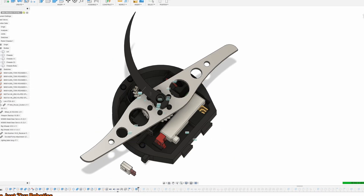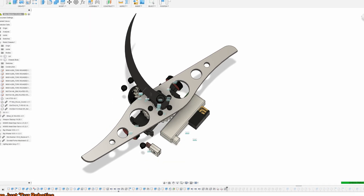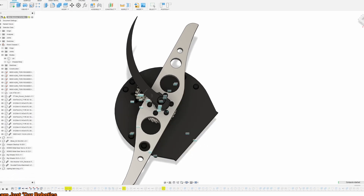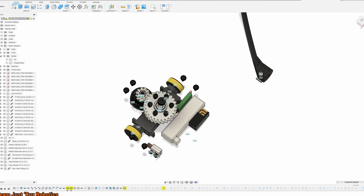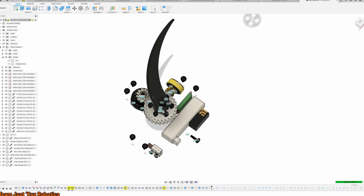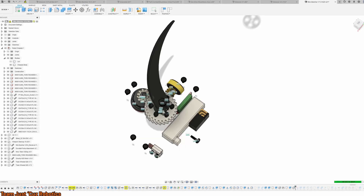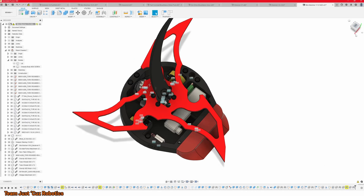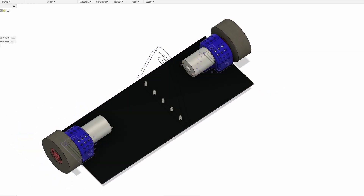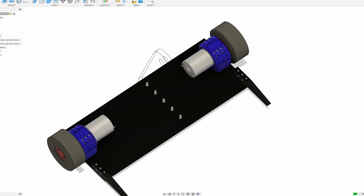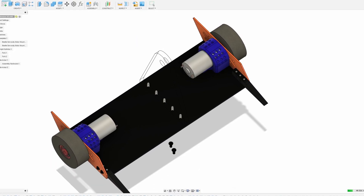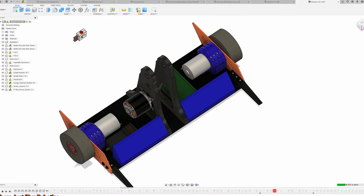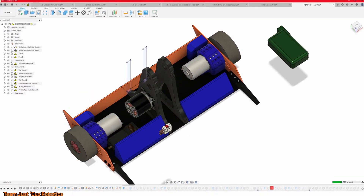But in order to get parts made by a manufacturing company like today's sponsor PCBWay, you first need to have a 3D model of that part, or in some cases just a 2D drawing, which can also be easily made in CAD programs. From this point on I'll refer to computer-aided design as CAD, which is the industry standard term used by engineers. And you might be surprised to learn that the same exact programs used by high-tech startup companies and massive corporations can be used by any hobbyist for free, or with a tiny fraction of what a professional license would cost.